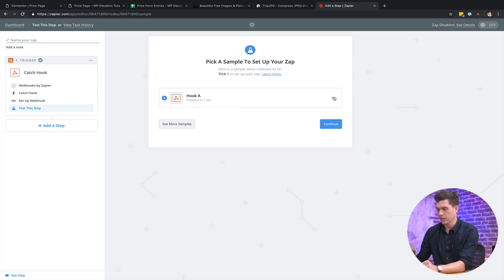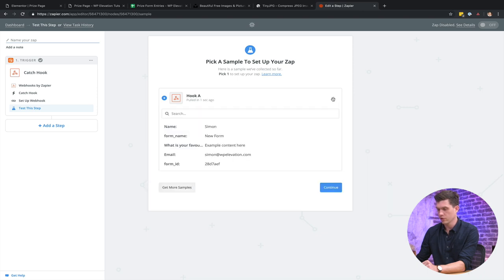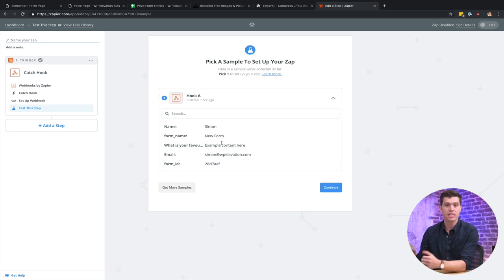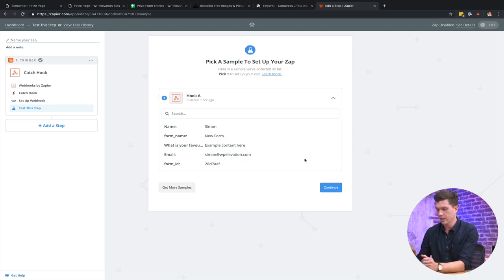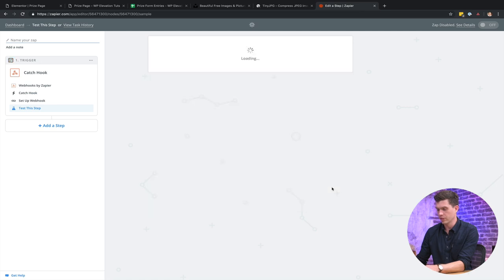Cool. All right. That's looking good. There we go. So Simon, new form, example content here. So that's actually pulled in the data from that form submission. Click on continue.